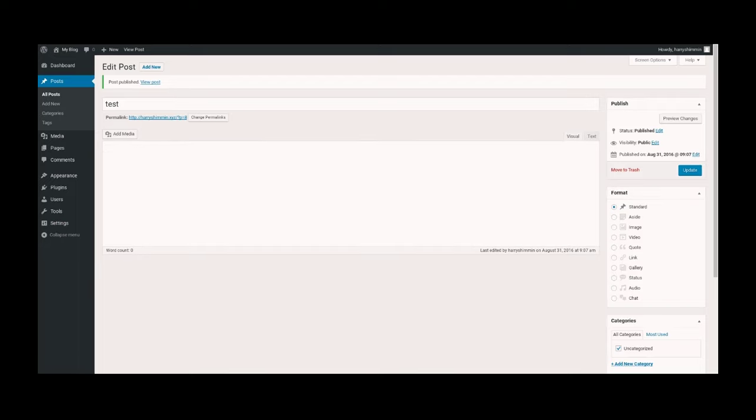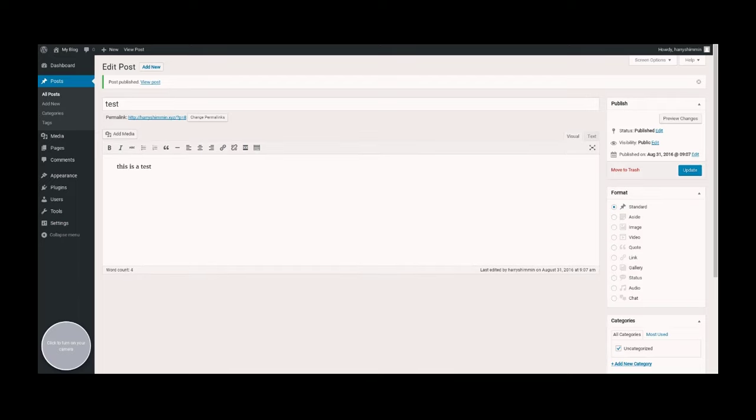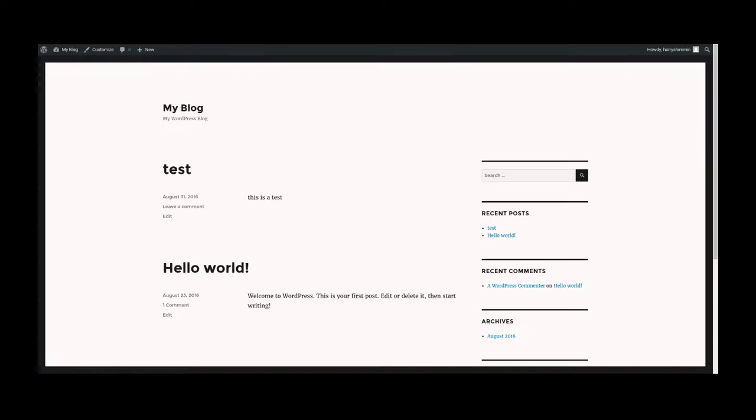Once this is published, all we have to do is head back to our site and we will find our first blog post right there.